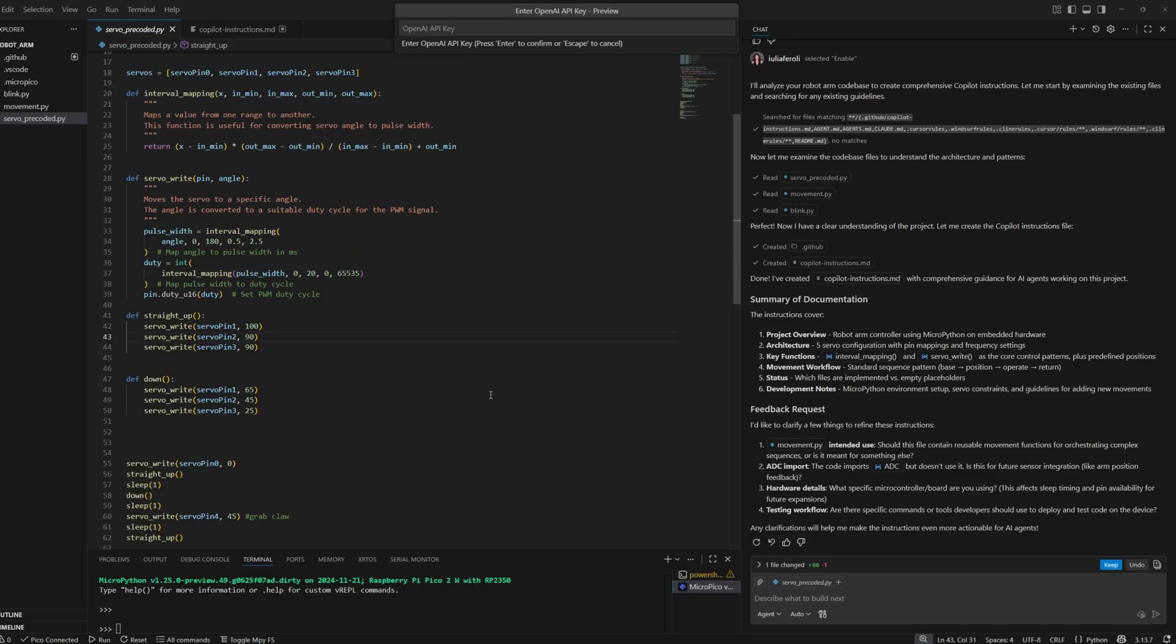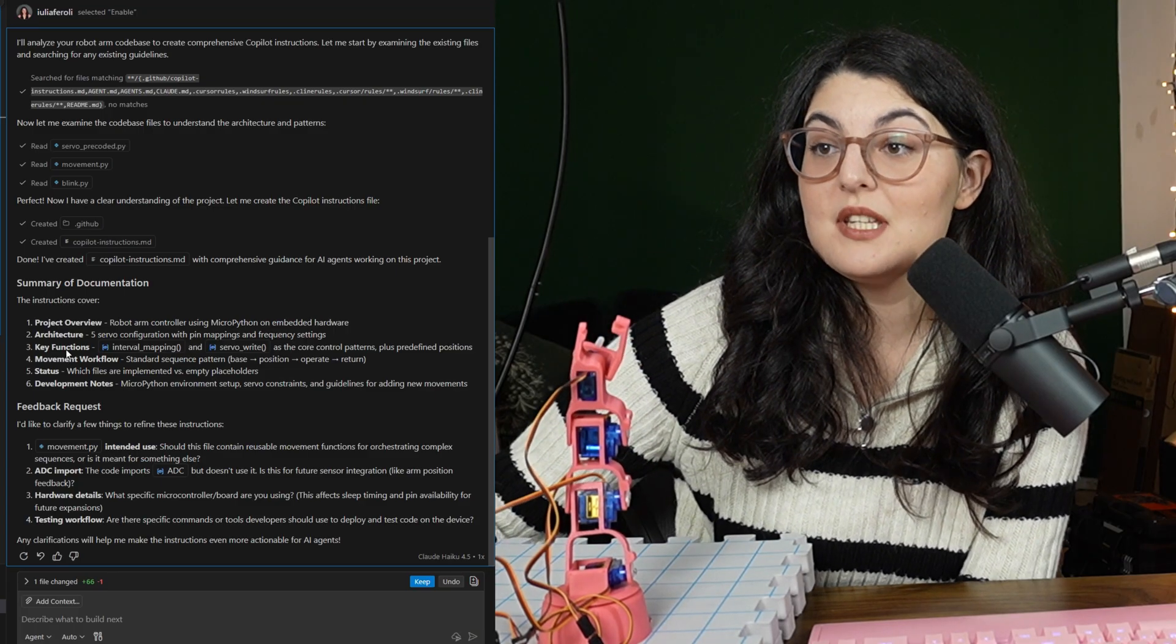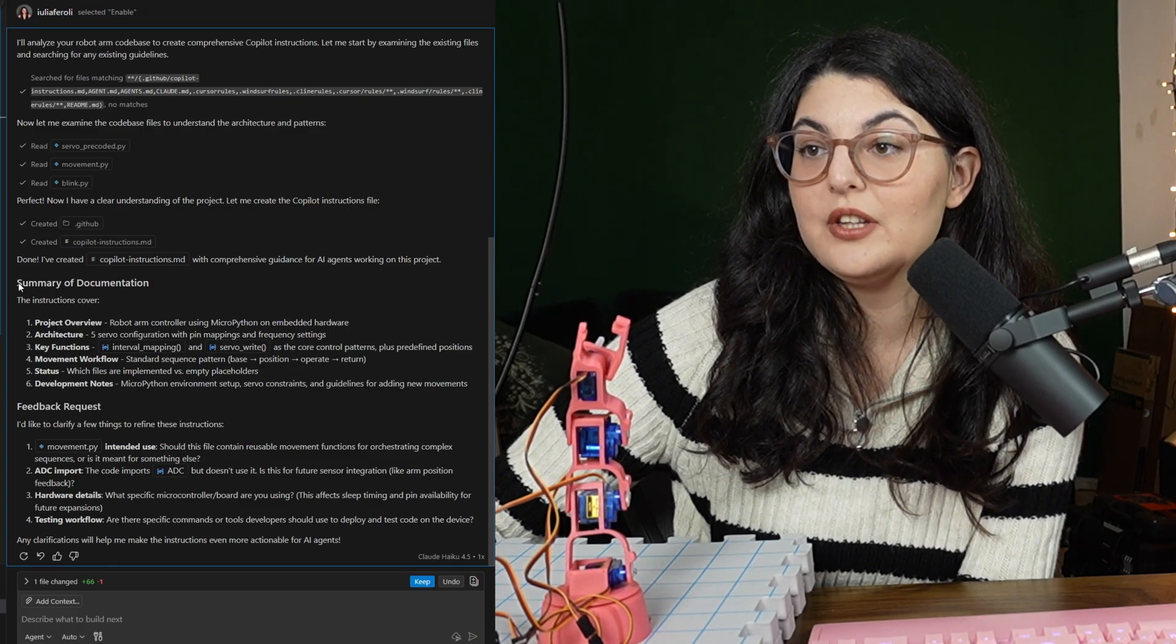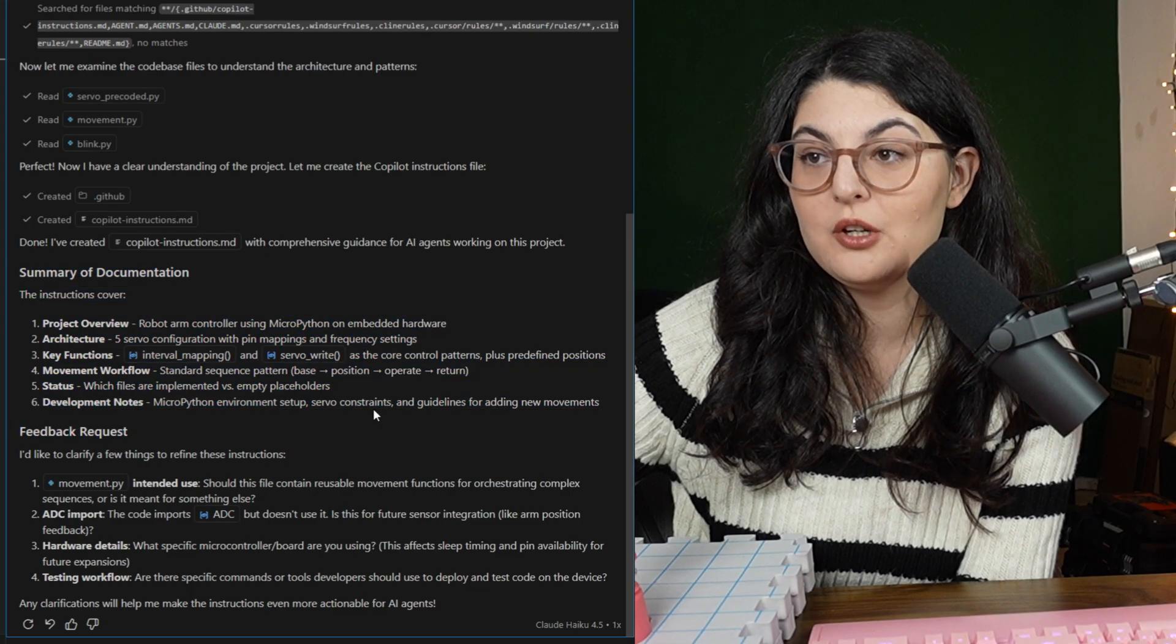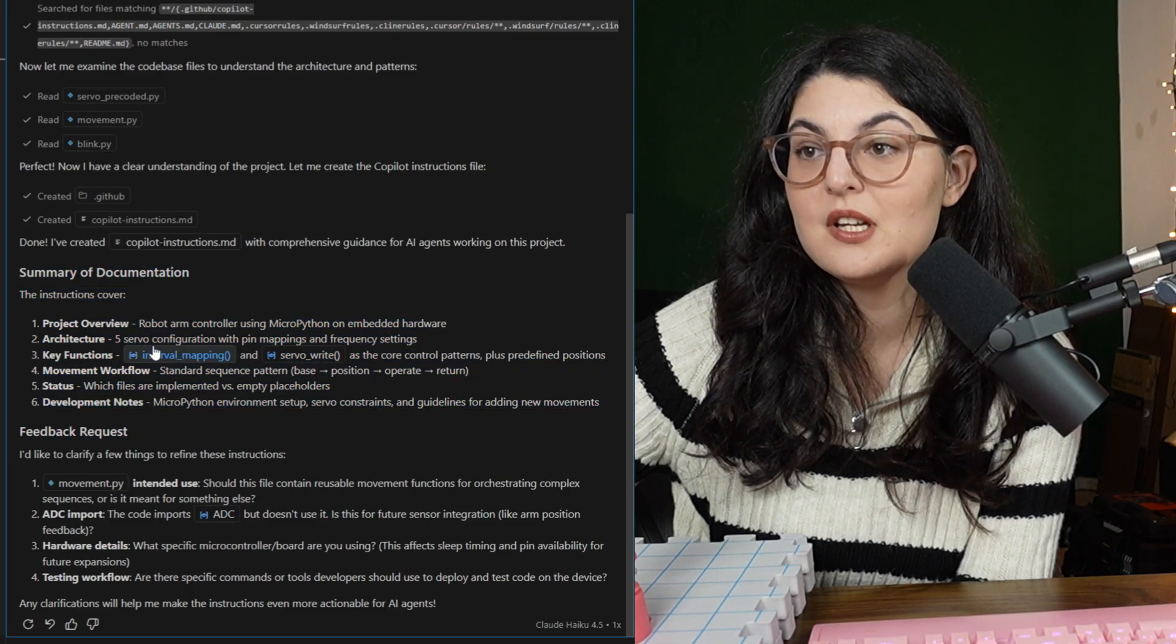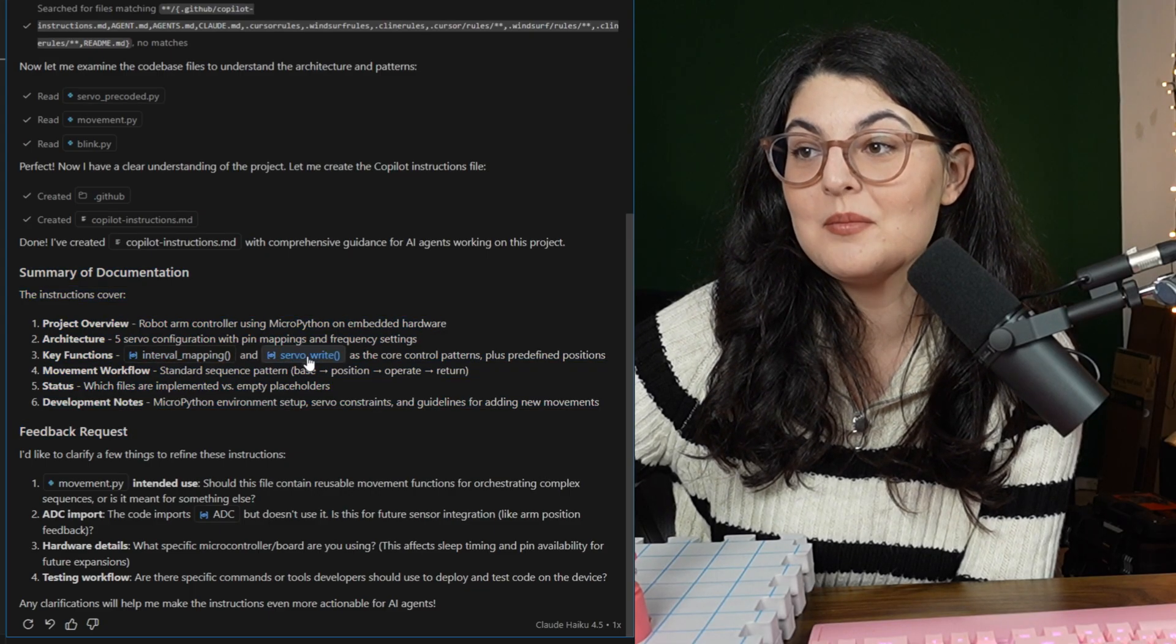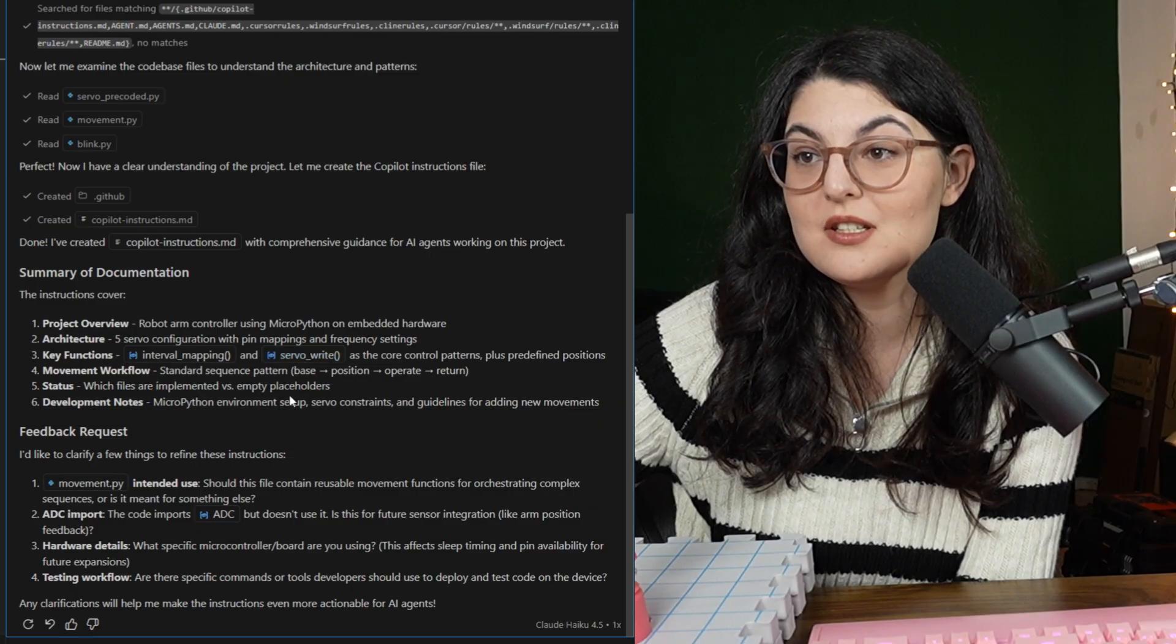All right, so we've set up in Visual Studio Code, and we've enabled Copilot. Okay, so it seems like it has already kind of figured out that I'm working with a robot arm with MicroPython, I have five servos, I have two functions, and I am controlling the movement.